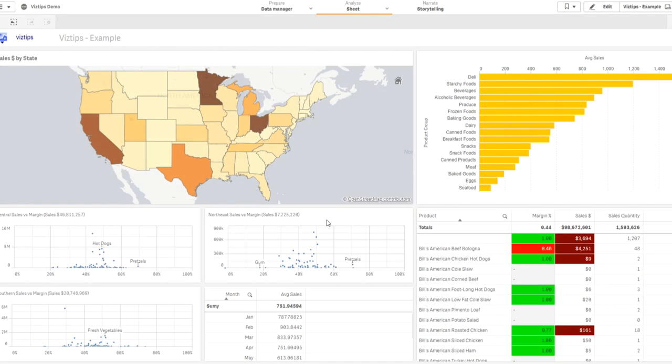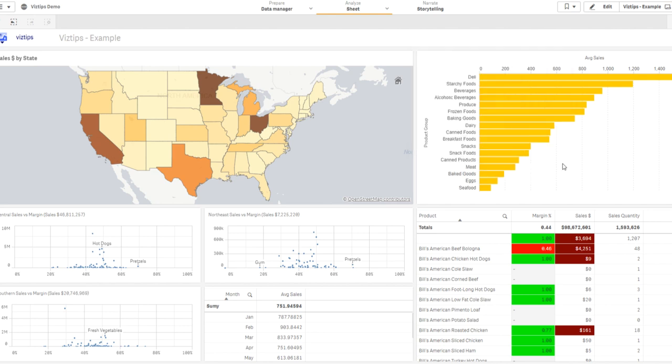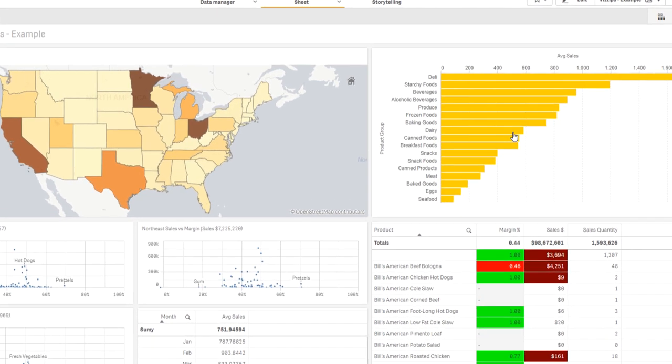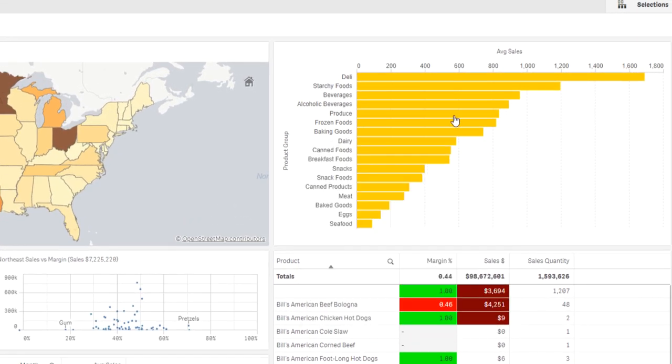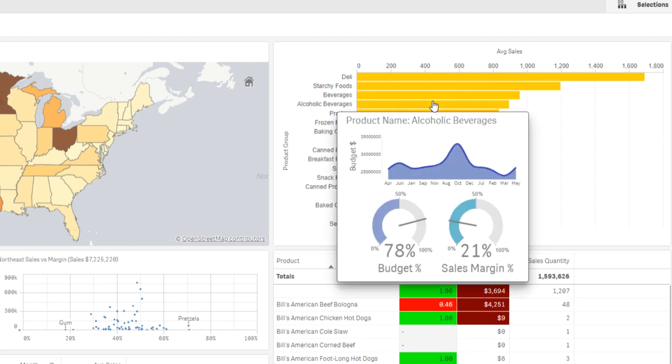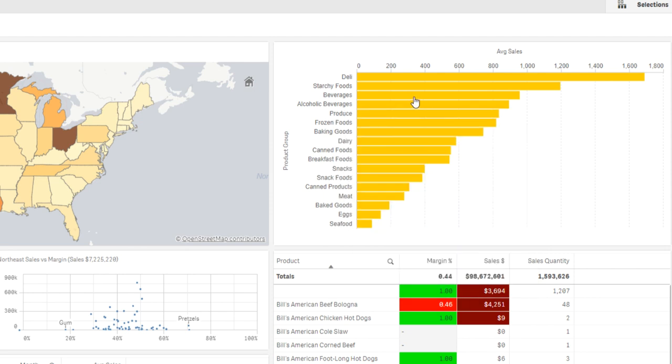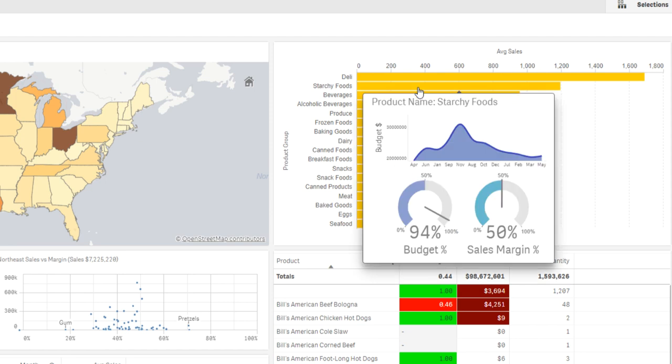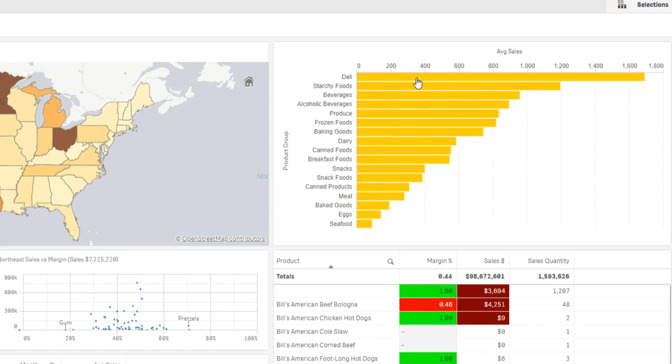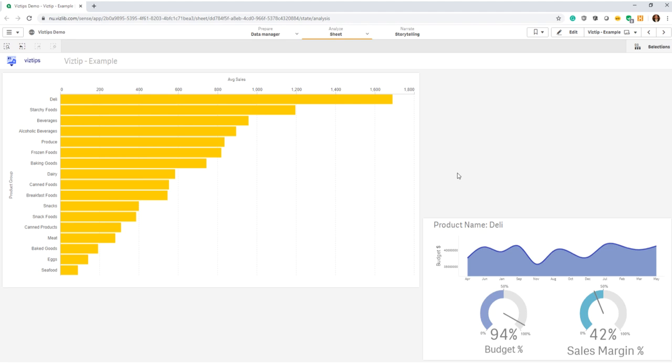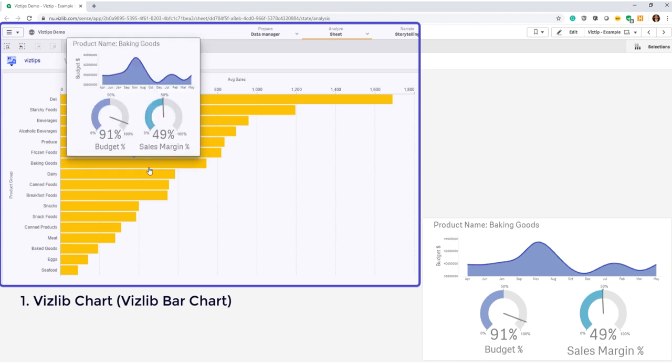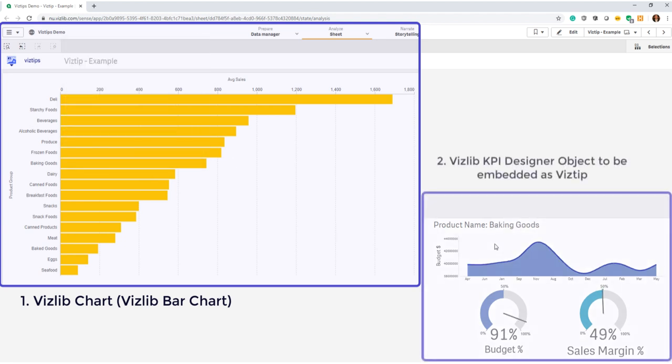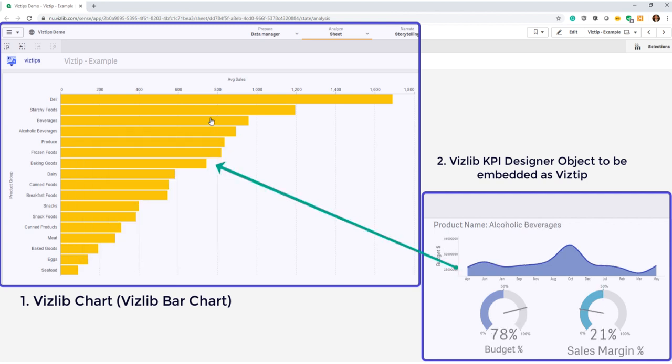Hi guys, welcome to this mini tutorial where we're going to show you how to create vis tips. These are tiny tooltips on top of existing vislib charts that allow you to embed effectively a mini dashboard or additional more compelling information than just text. Vis tips consist of two objects: the underlying vislib chart, in this case a vislib bar chart, and a vislib kpi designer object that is then embedded as a tooltip into the vis tip on the bar chart.